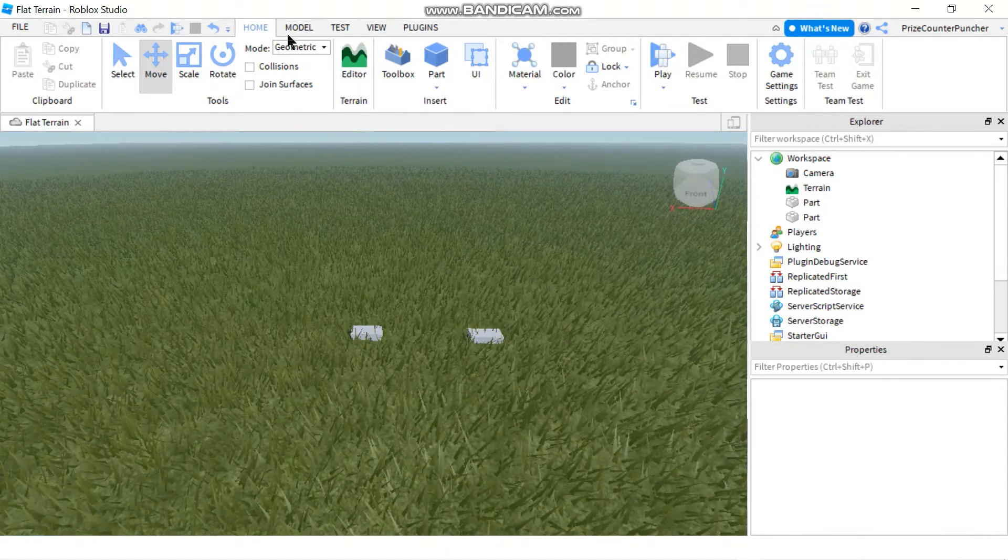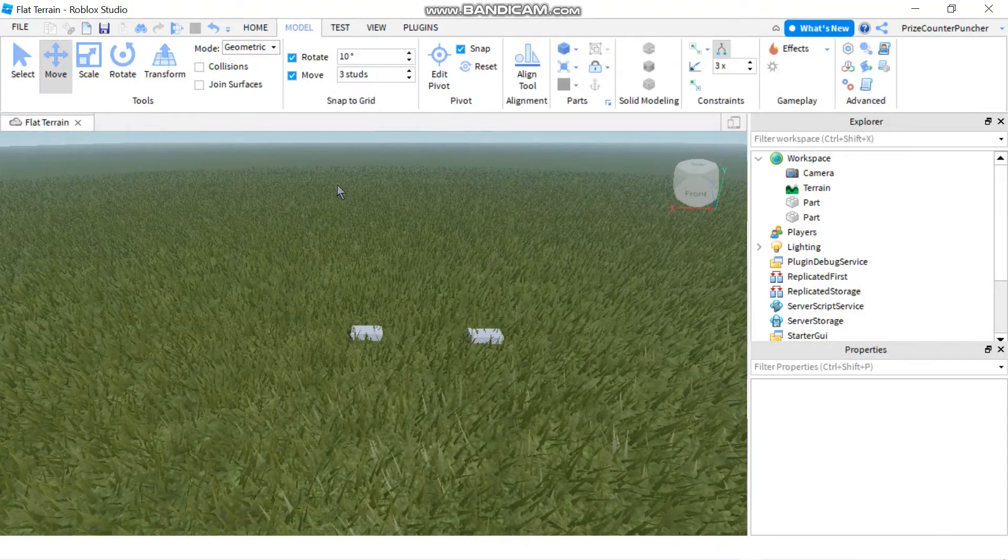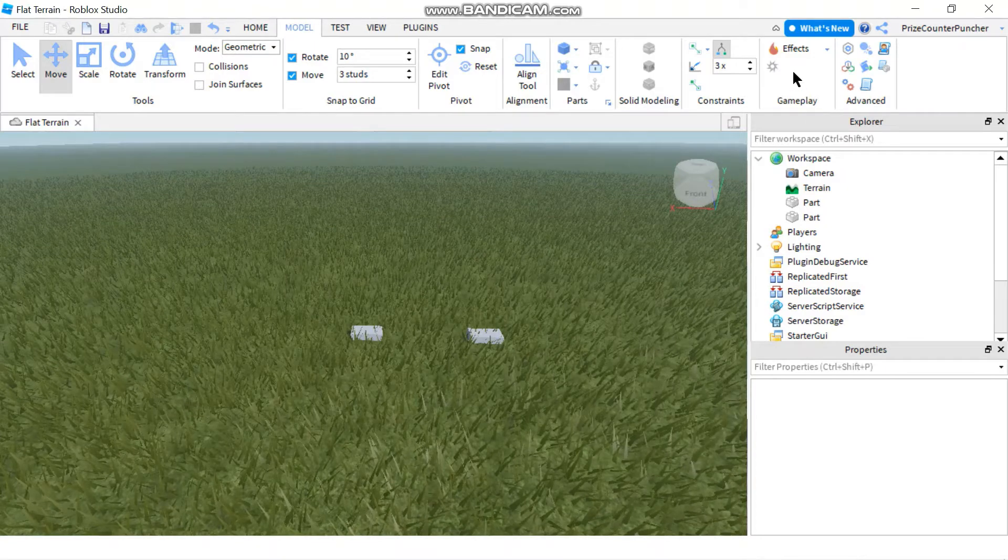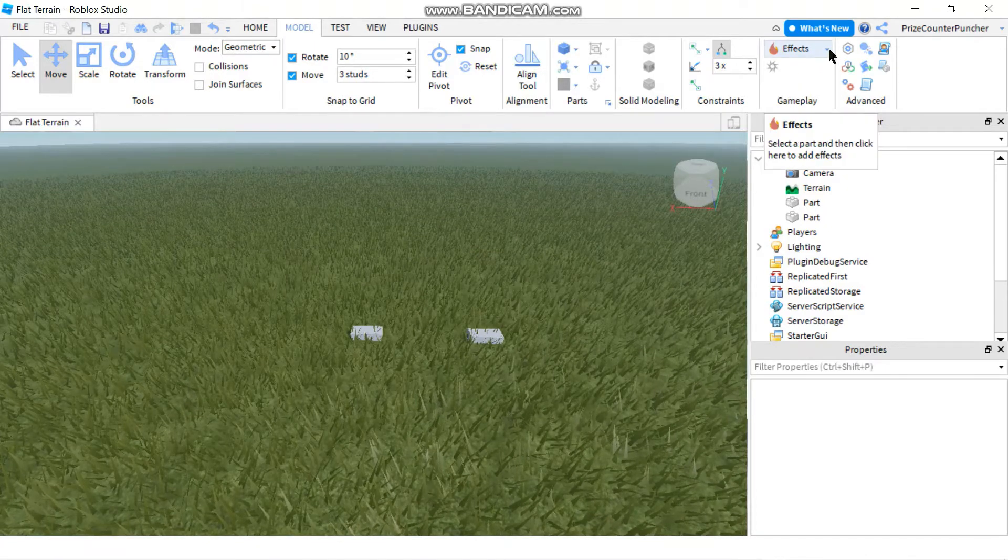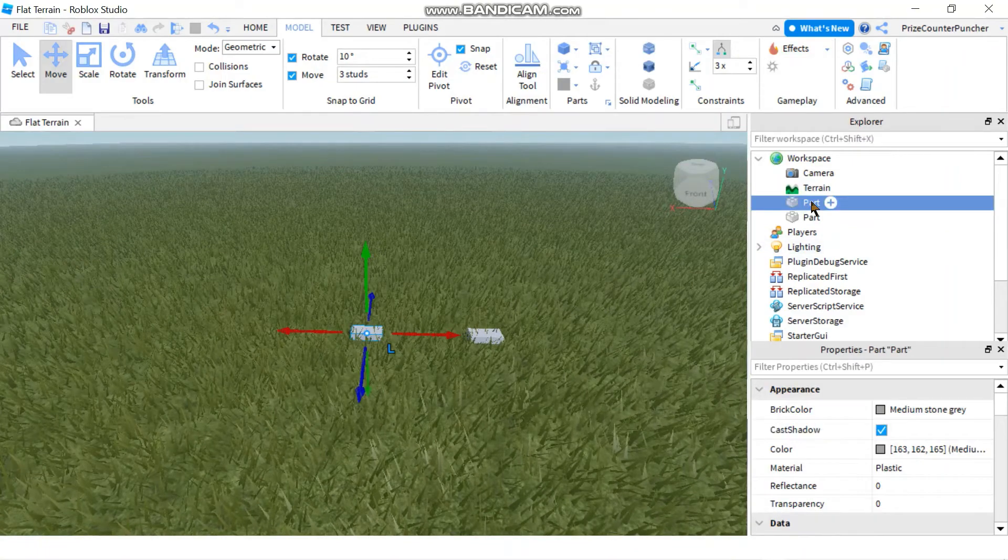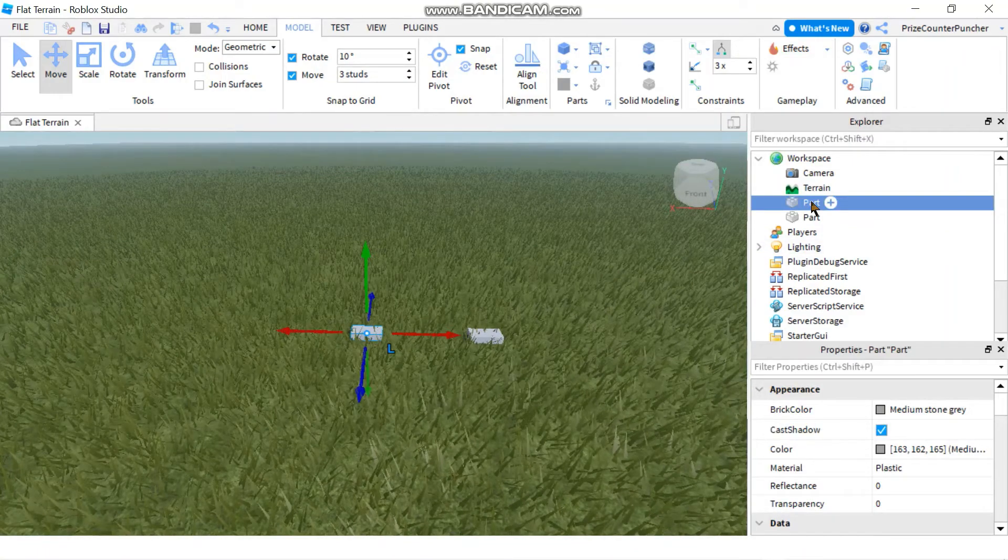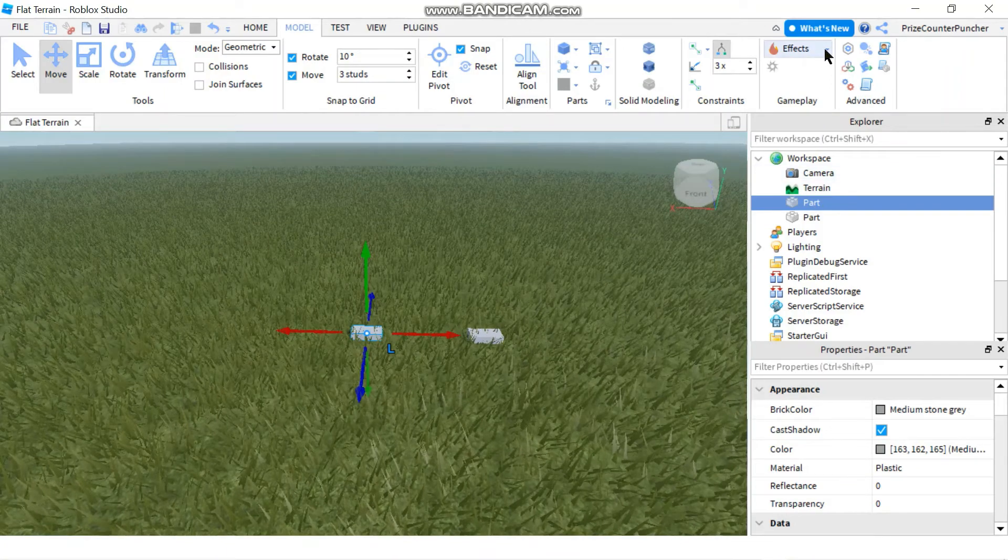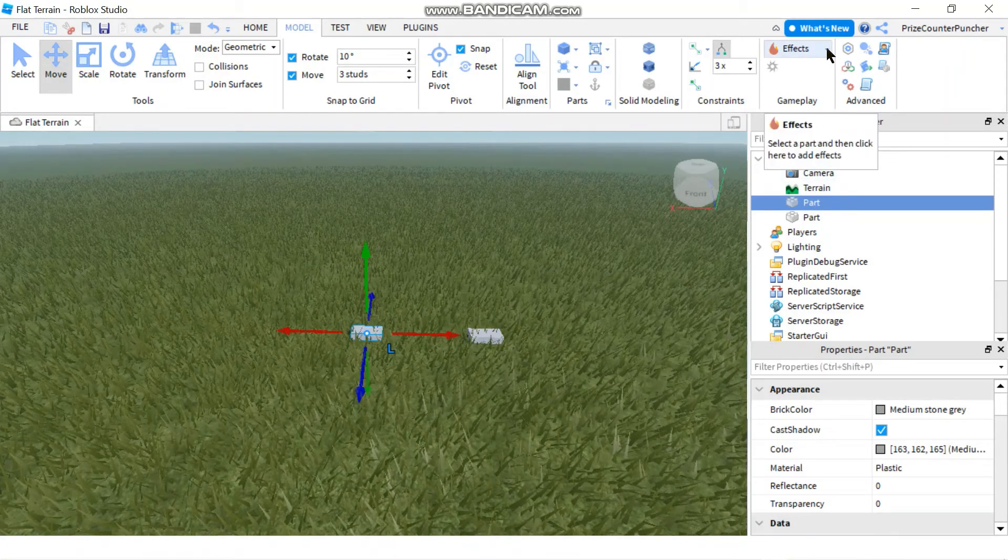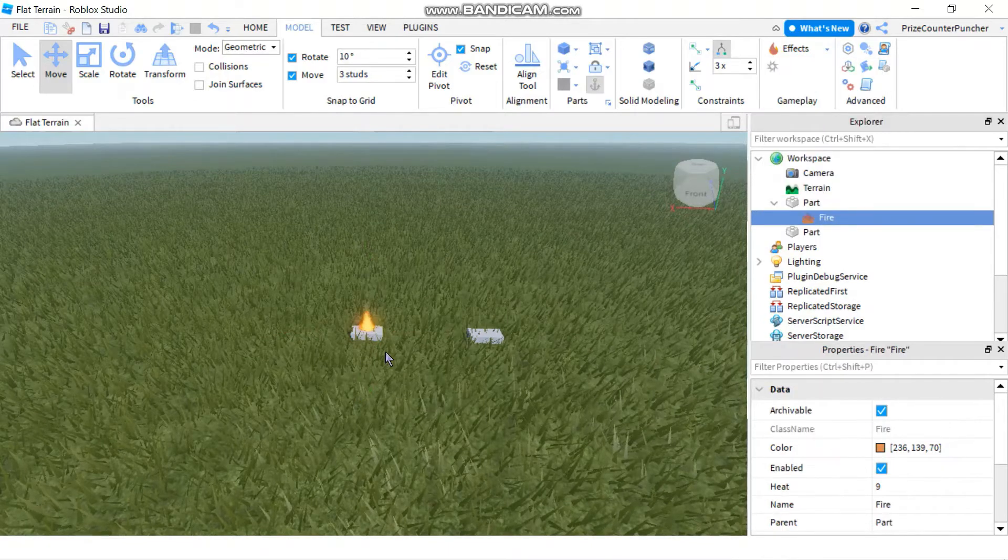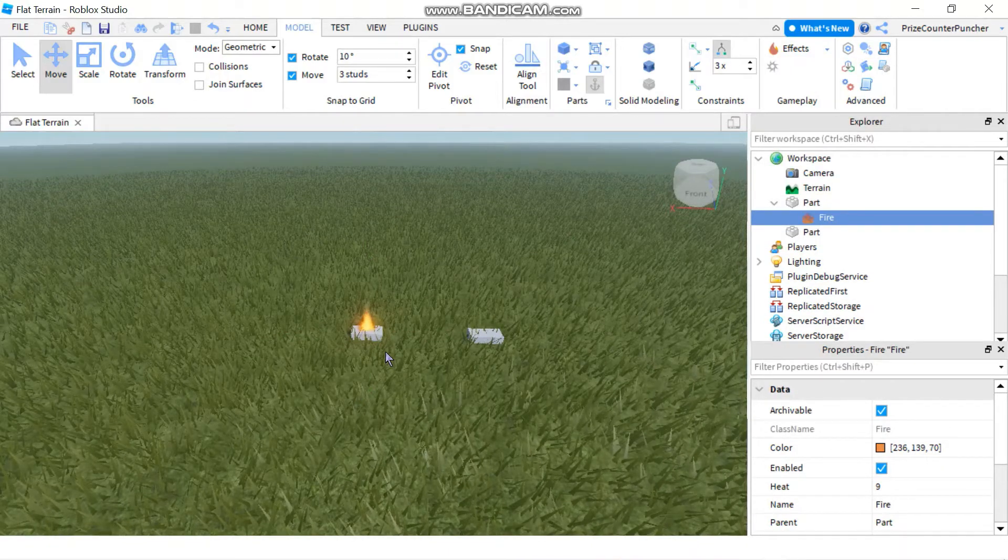Now we're gonna go to the model menu tab and we're gonna go to the gameplay section here. We're gonna click on the down arrow next to effect. But before we do that let's select the part that we wanna put the fire in. And now we're gonna click on effect on the down arrow and select fire. Immediately the part is on fire.